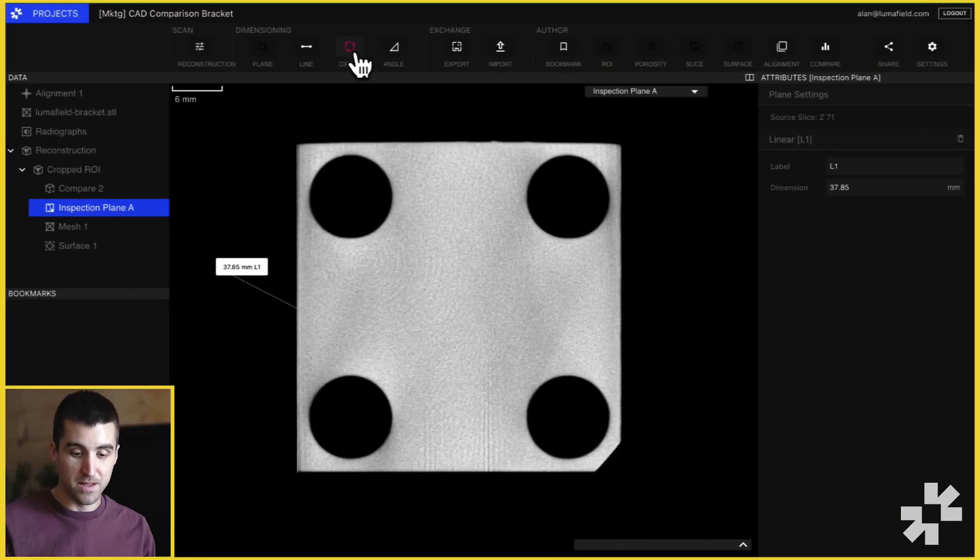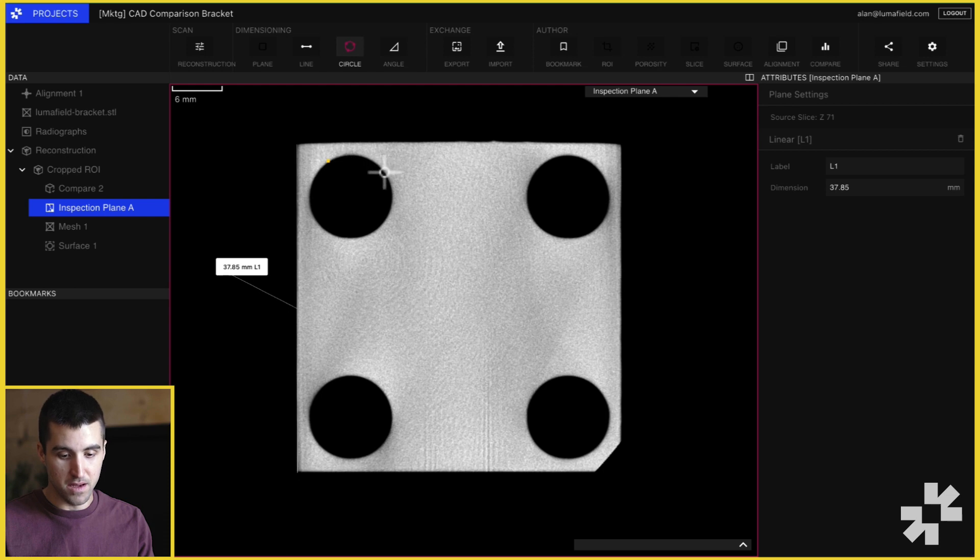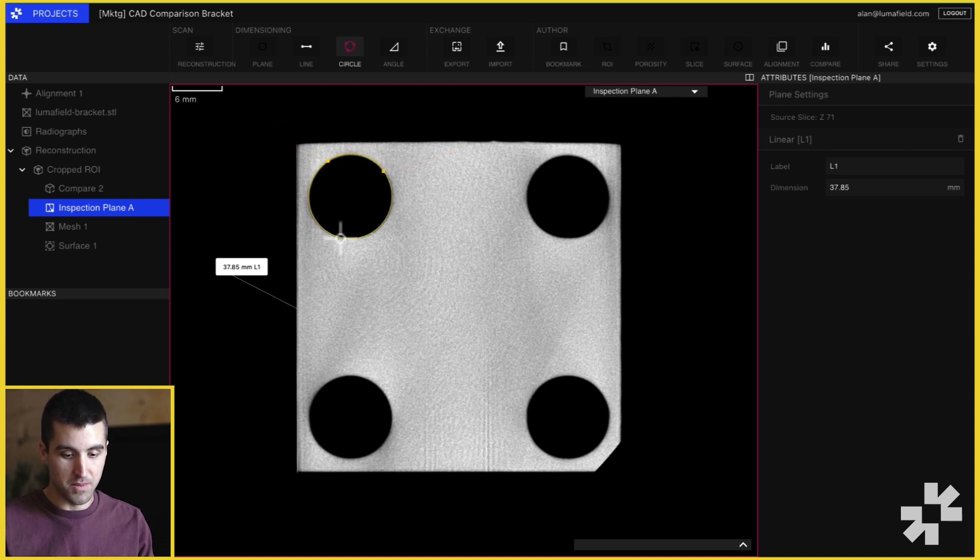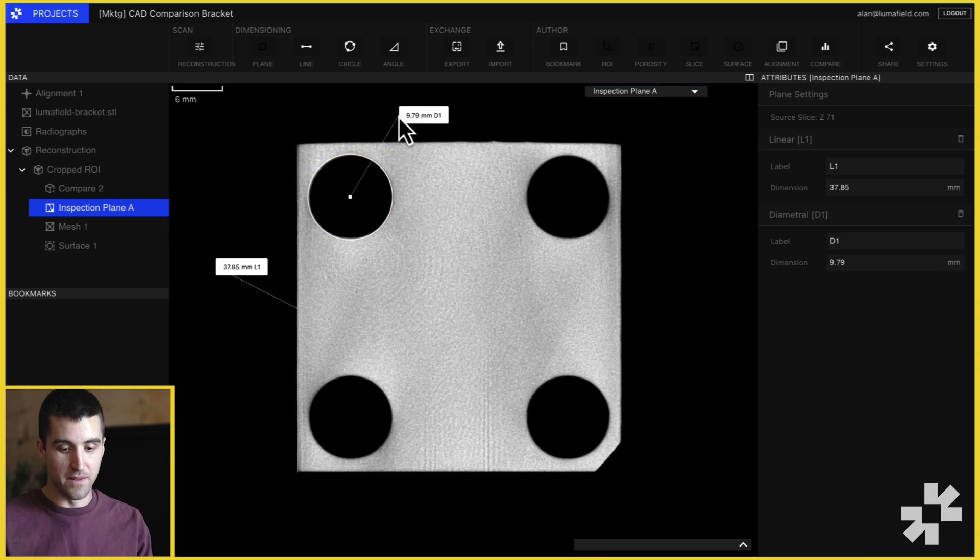Measurements of diameters can be done in the same way. Select the circle button from the project toolbar and select three points on your circle. This will identify the diameter and center point of any circles on your part.